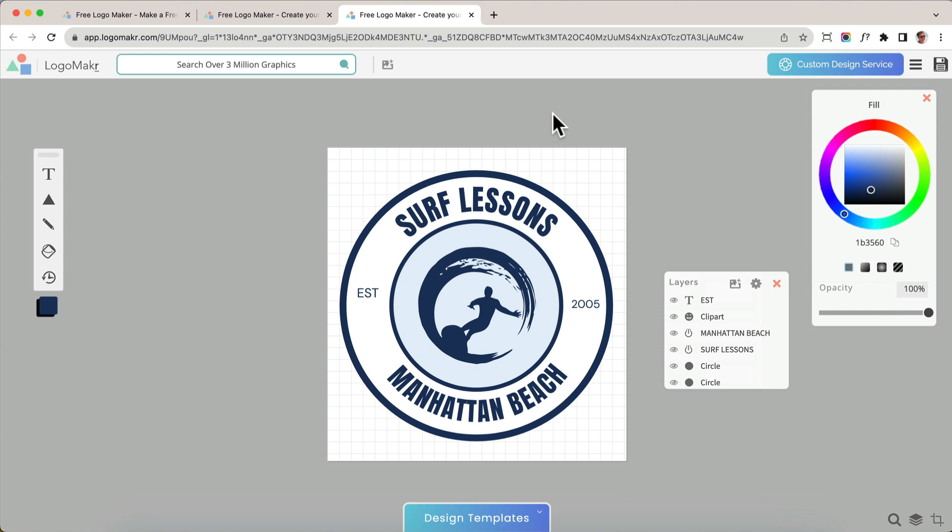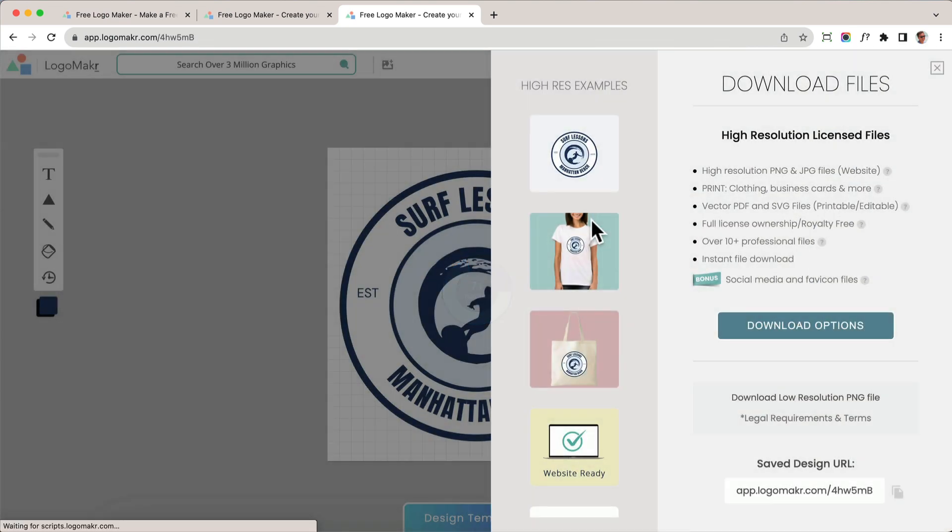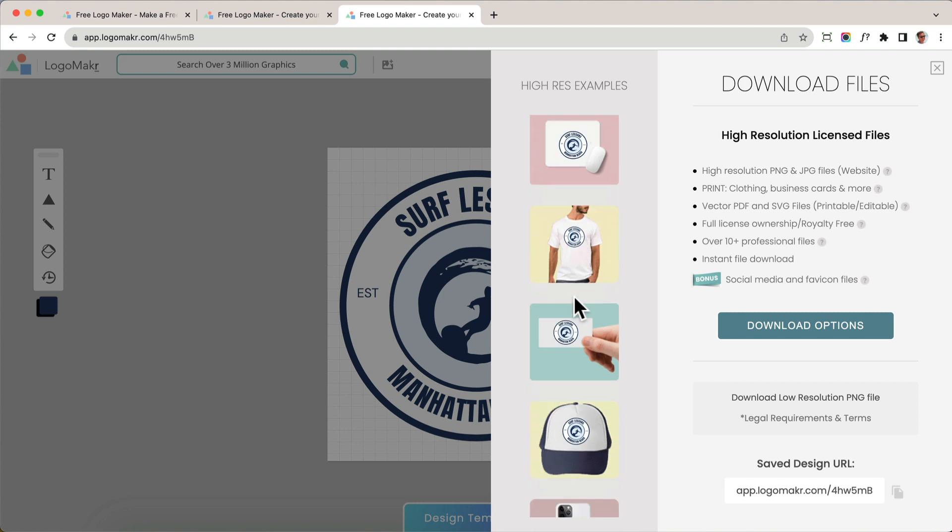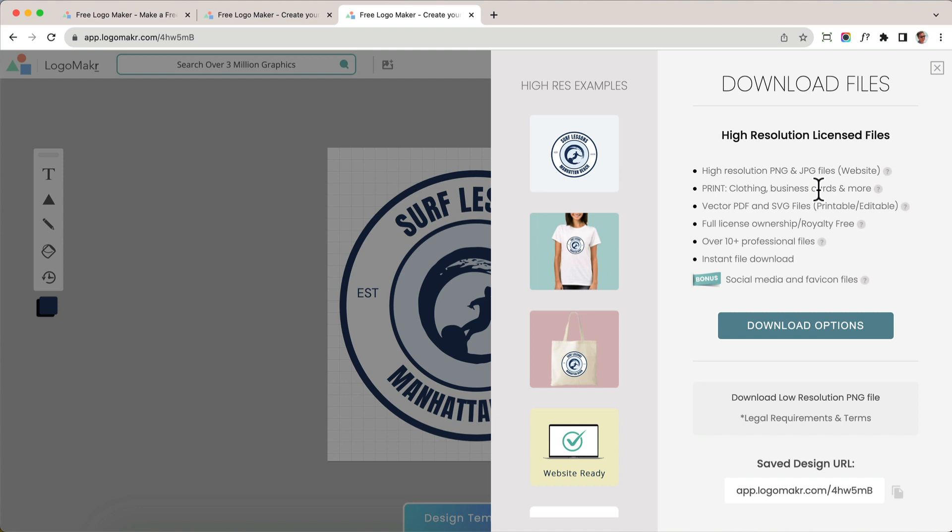I'm going to go button up on the top right hand right here, and it's going to save it in high resolution format files right here as examples. And when you download the high resolution format, which is this button right here, you could use it on your website and it won't get grainy or blurry. You could use it for printing. So it really looks nice when you print it and you get the full license and ownership to your logo.